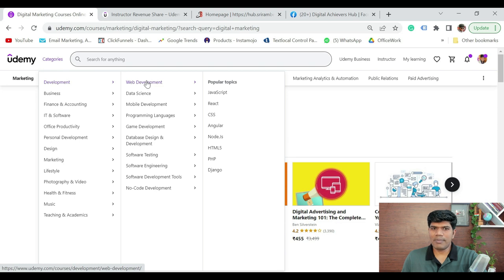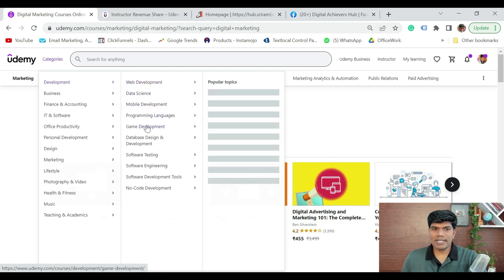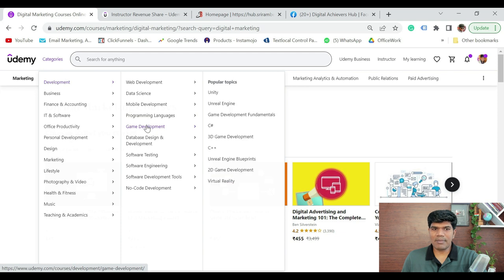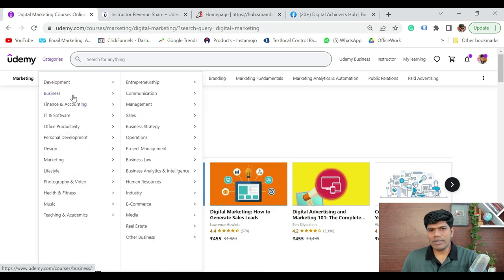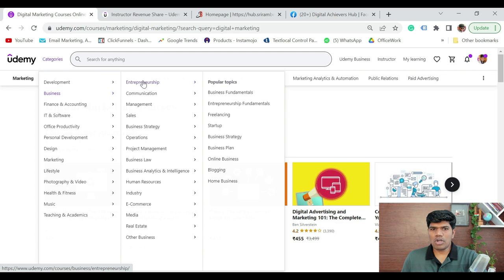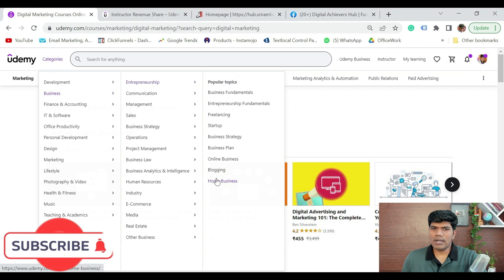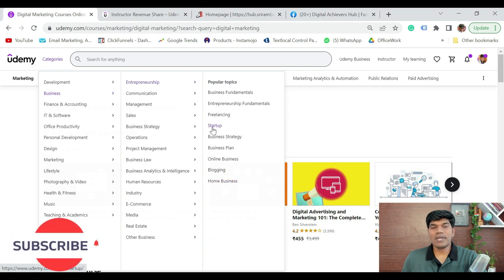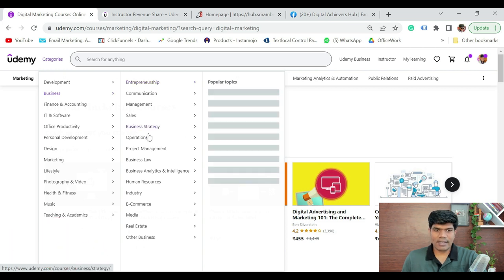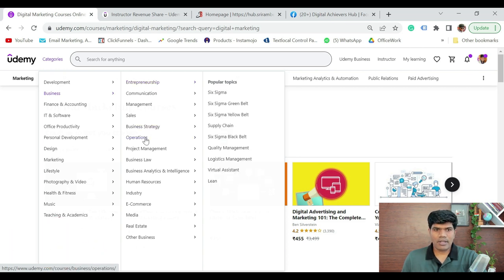You see web development, data science, mobile development, programming languages, gaming development — there are a lot of things. If you are into business, you can create an entrepreneurship course. There are many courses that can be created. You see a lot of ideas on which you can create courses — sales, sales skills, lead generation, e-commerce, Amazon FBA, dropshipping.